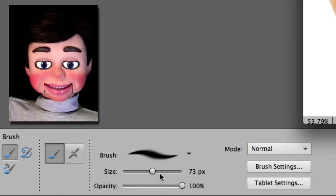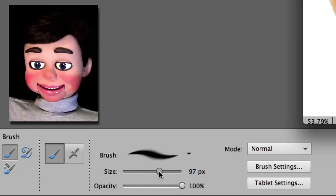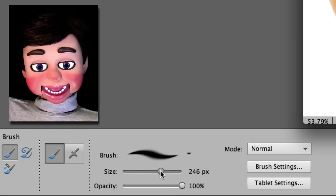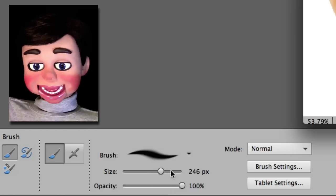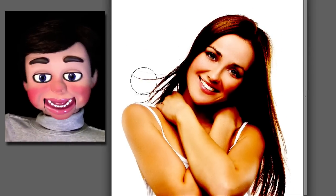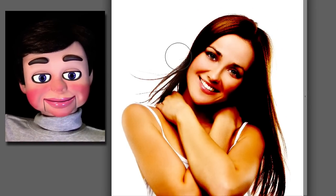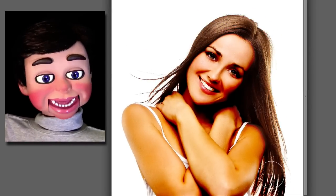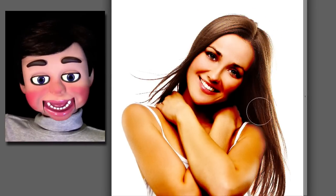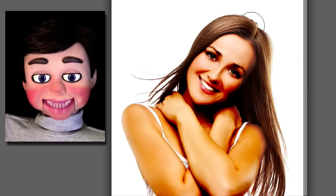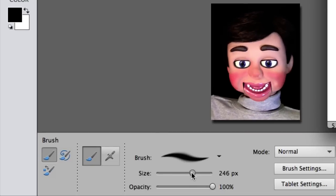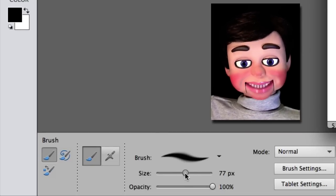I want my opacity at a hundred percent and the size around 246. And now I'm just left clicking, holding and dragging. I'm punching the hole through my layer mask and we're seeing through to the bottom image.